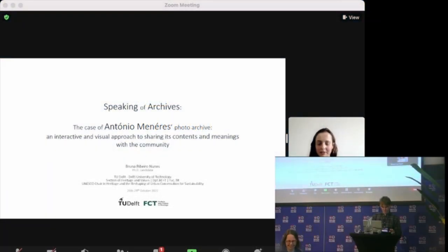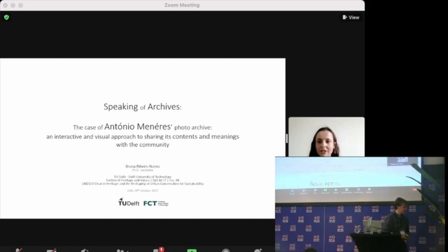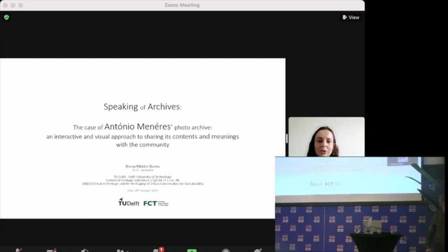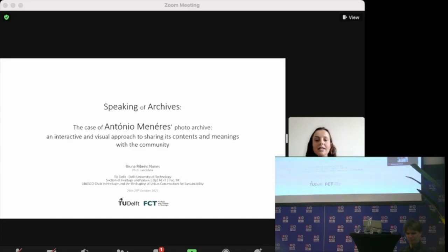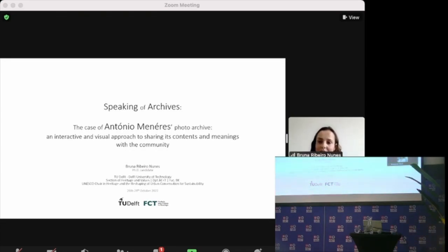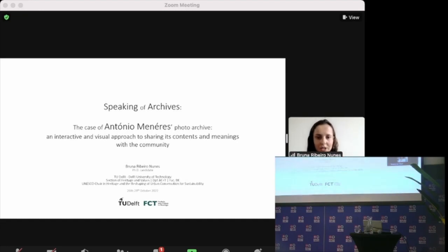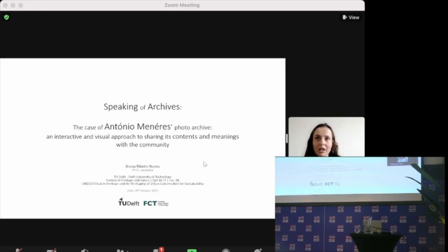Hello, my name is Bruna. I am a PhD candidate at Delft and I will present to you, speaking of archives, the case of Antoni Maneiros' photoarchive, an interactive and visual approach to sharing its contents and meanings with the community.